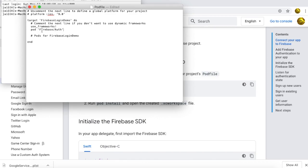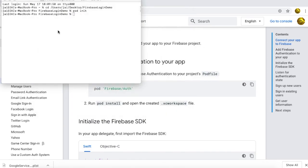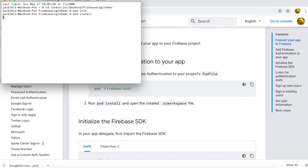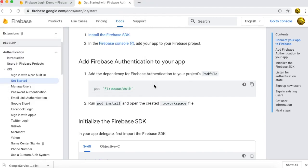Save and close the Podfile, then go back to Terminal and run the command 'pod install', which is used for installing any third-party SDK in our project. By running this command you see it begins installing.